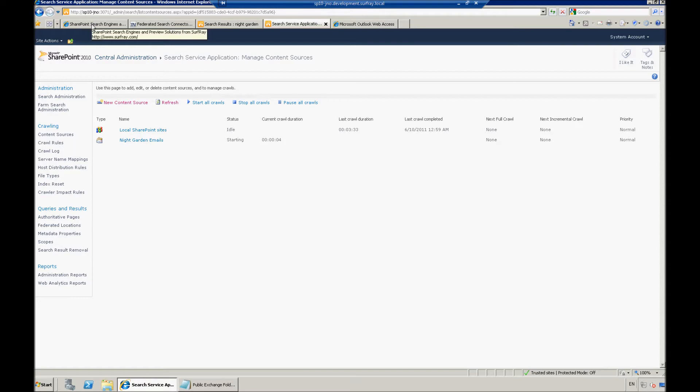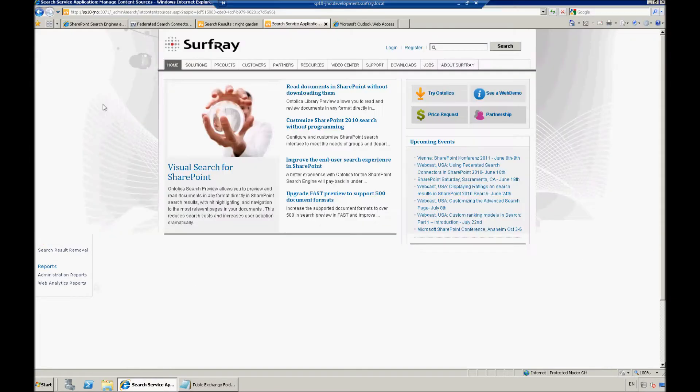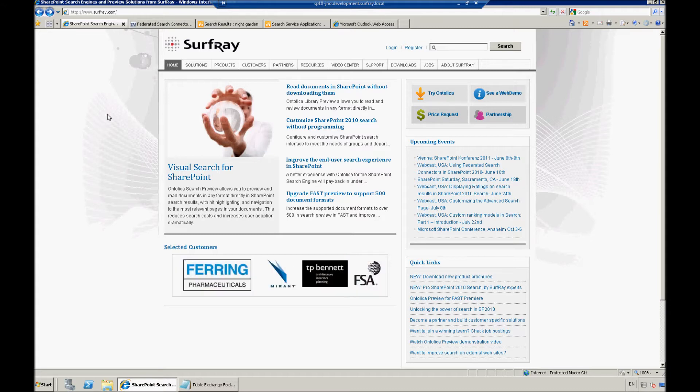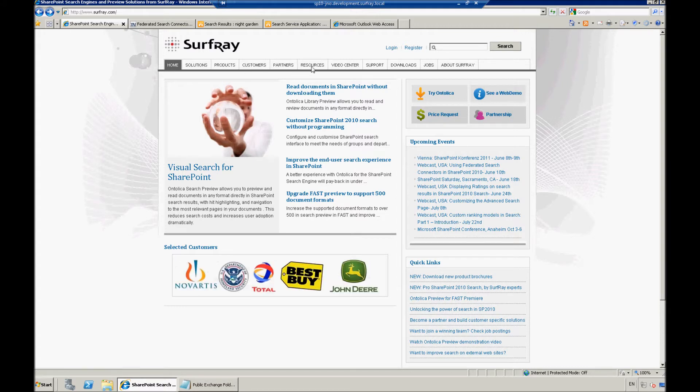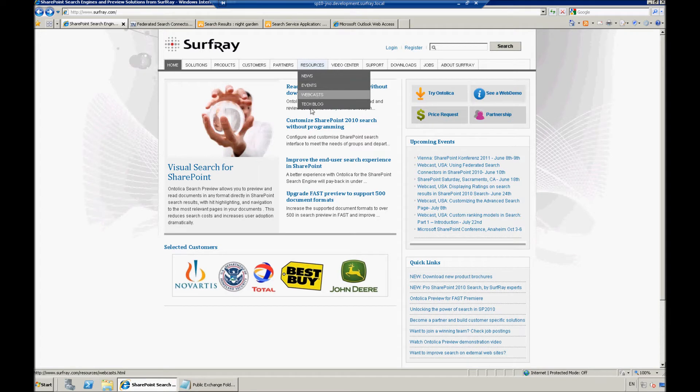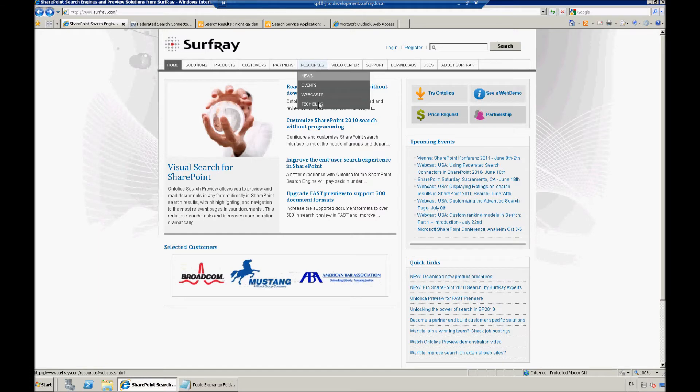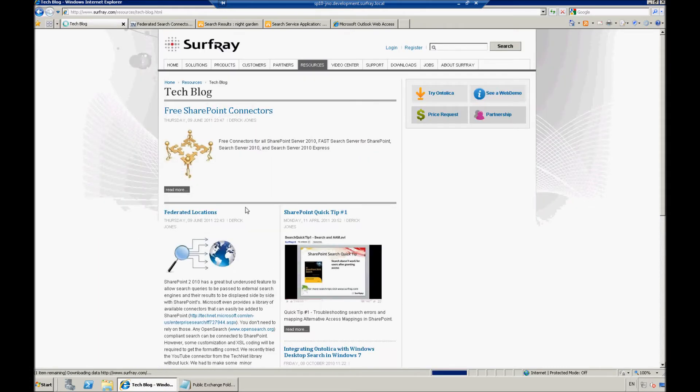So, I mentioned earlier that Robert has posted a post all about how to use open source connectors there, and then also how to, and update for that YouTube federated source connector. So, here that can actually be found on surfray.com, and we're going to go to resources here, and we'll jump down to the tech blog, and you'll be able to take a look at that.